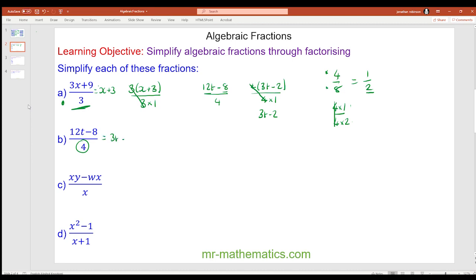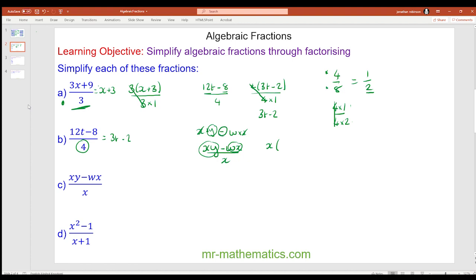Pause the video to try questions c and d. For question c we have xy minus wx over x. A common factor in the numerator is x, since xy is x times y and wx is w times x. So x goes on the outside, leaving y minus w on the inside, divided by x. We simplify by dividing both by x, leaving y minus w.